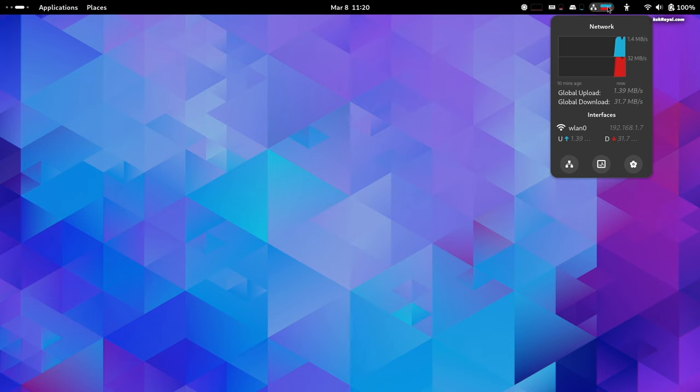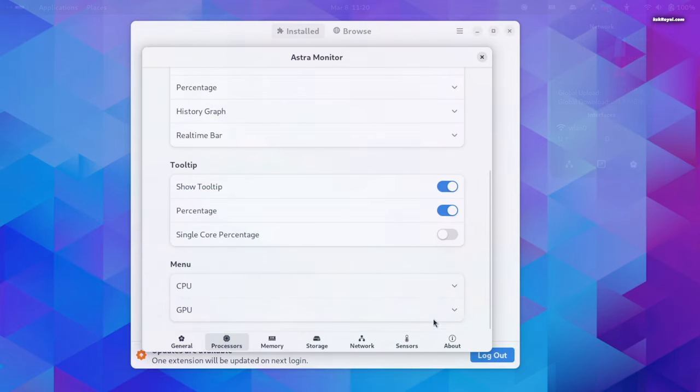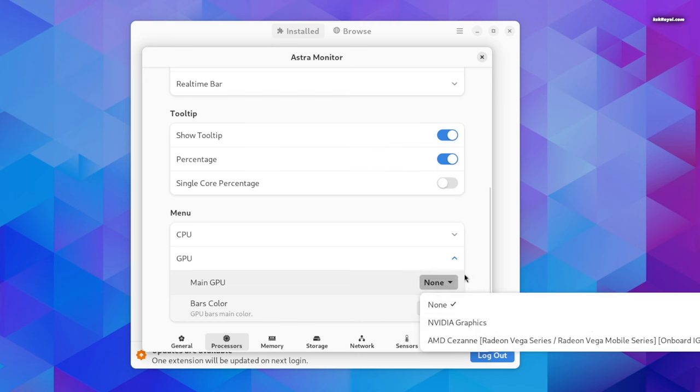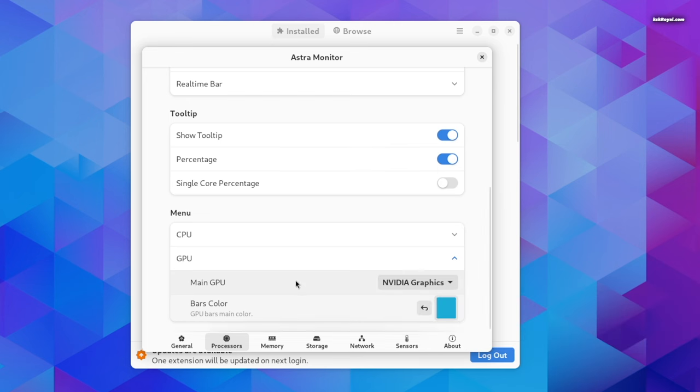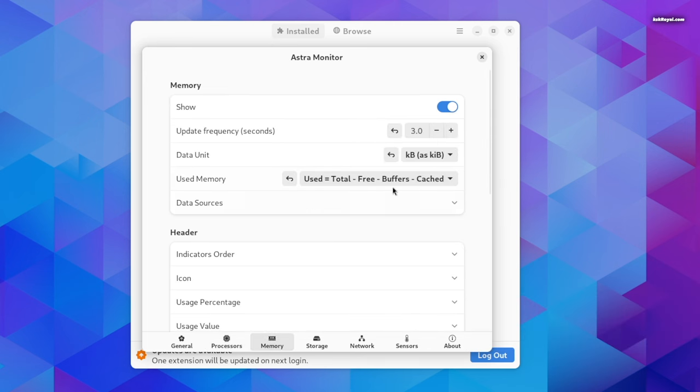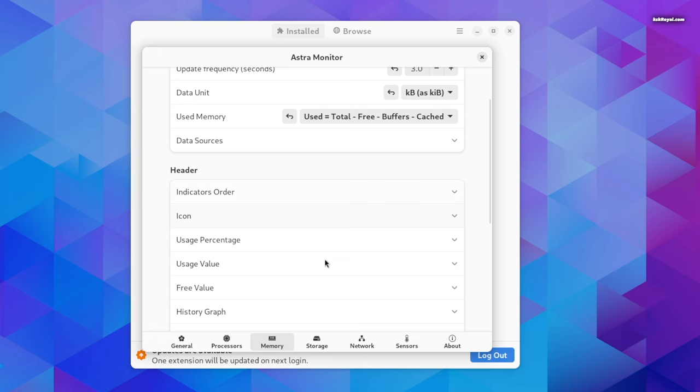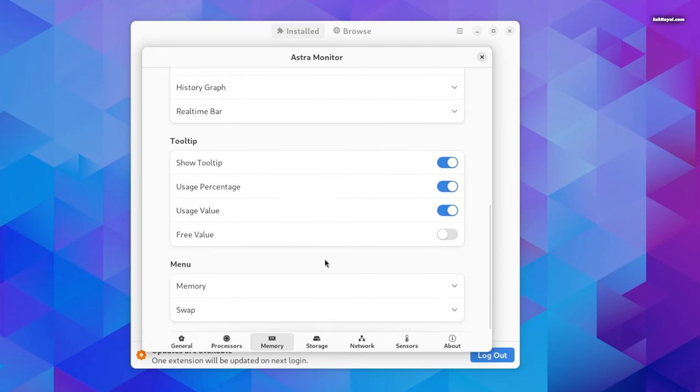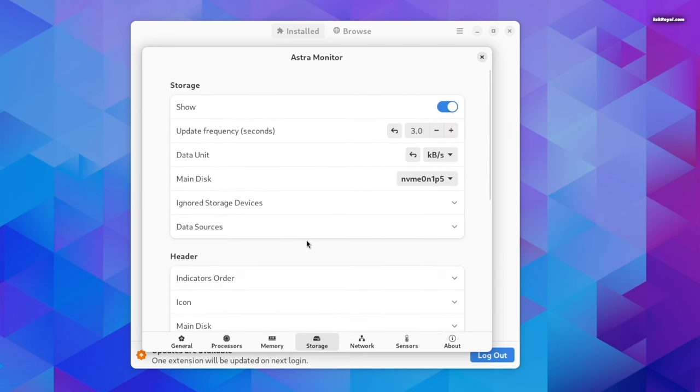The interface is highly customizable, allowing users to choose what resources to monitor. The extension is designed for optimized performance, ensuring lightweight operation without unnecessary resource consumption.